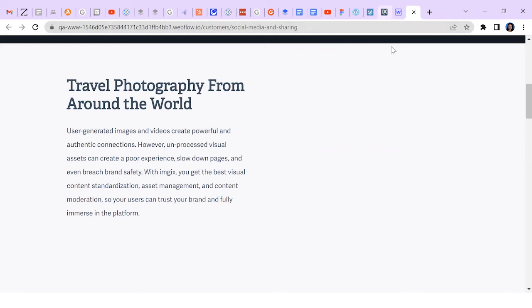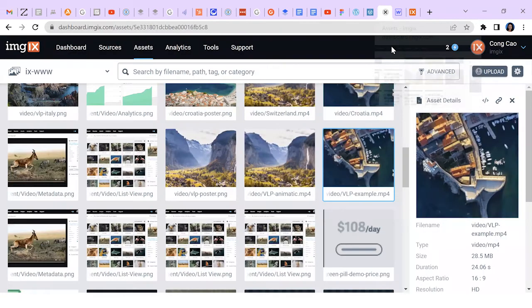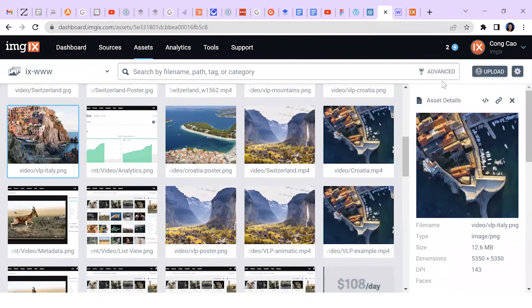Again, let's start in asset manager. Select the image I want and click the embed sign.